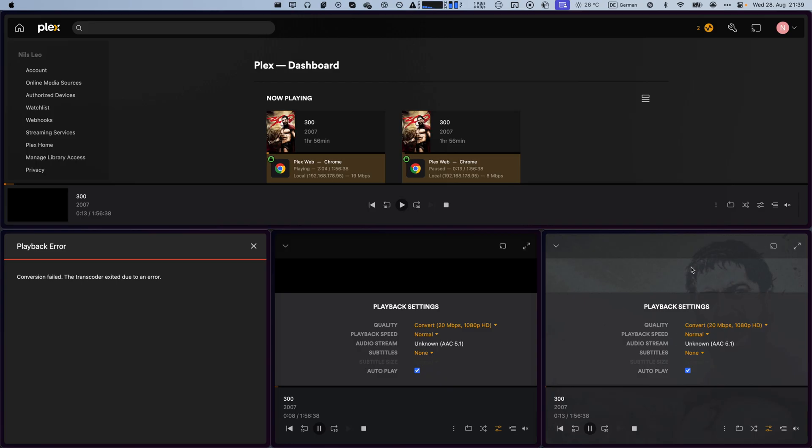You can tell this because Plex simply won't play these videos without extreme buffering, lulls in the action, as well as a playback error on the very left.